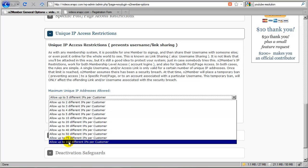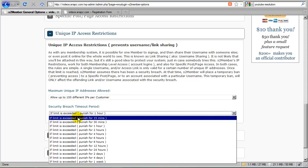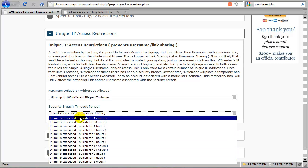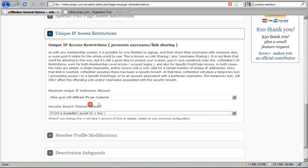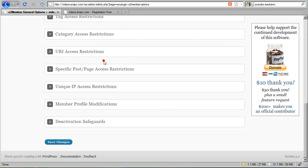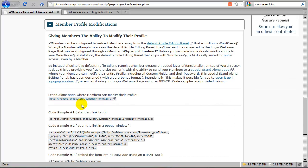You can set this to as low as 2 or all the way up to 100 if you're not really concerned with it. You can also adjust the punishment period up to a week or as little as just 15 minutes. Okay, so let's collapse this and move on down to member profile modifications.